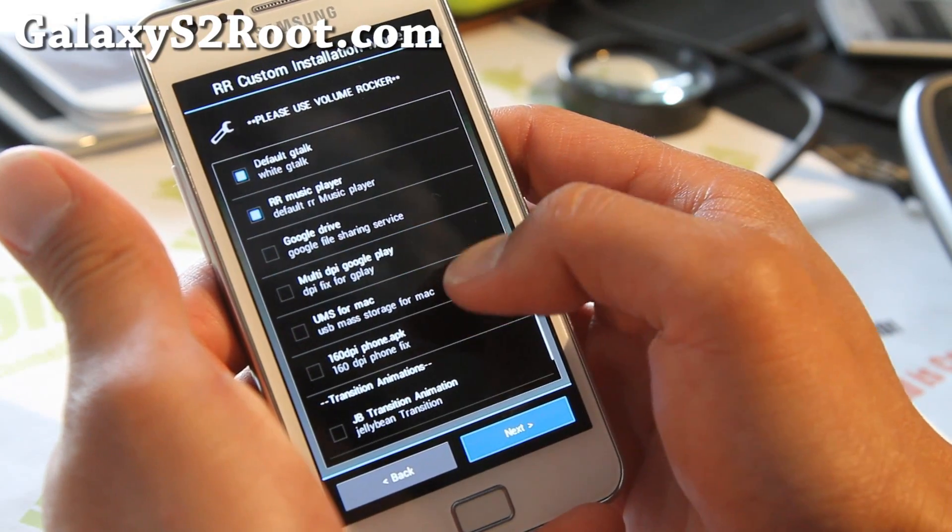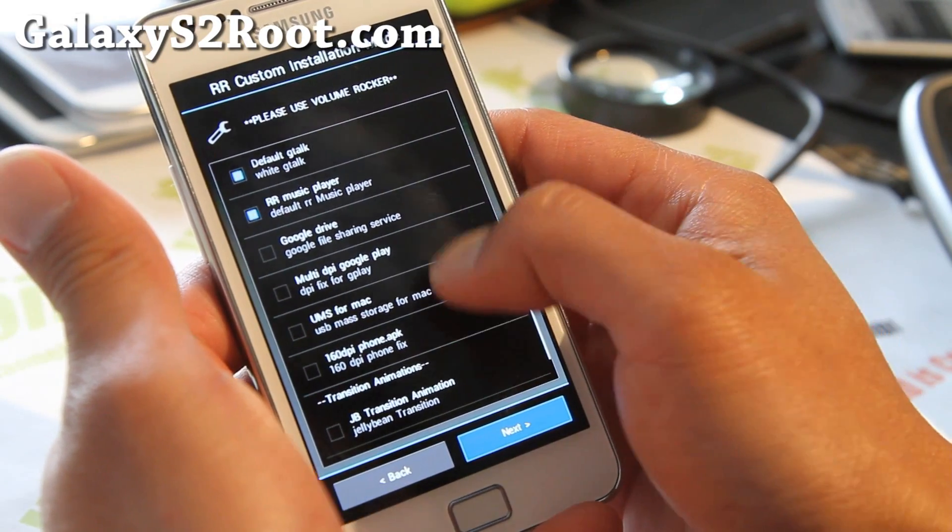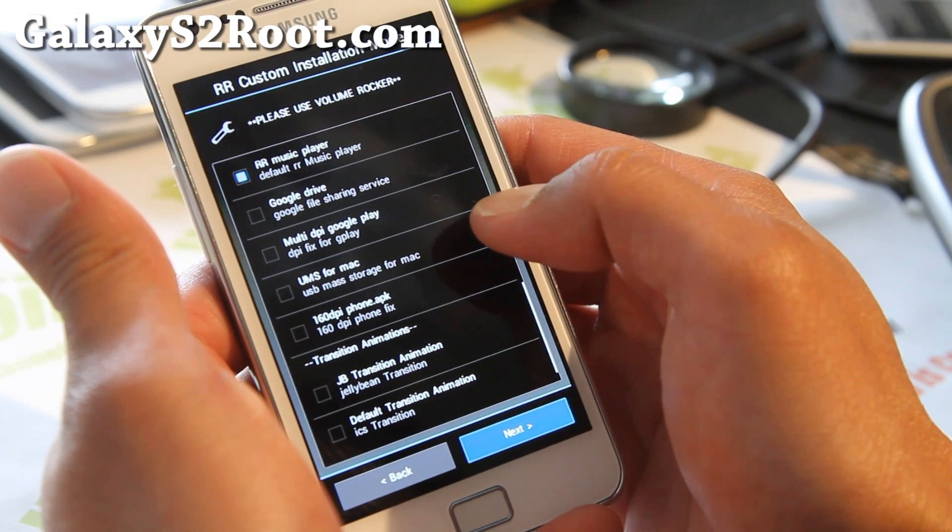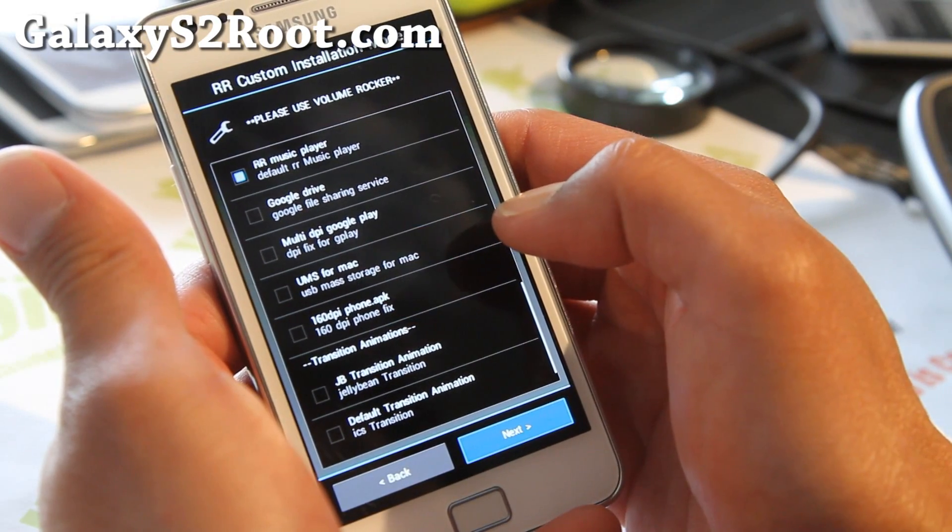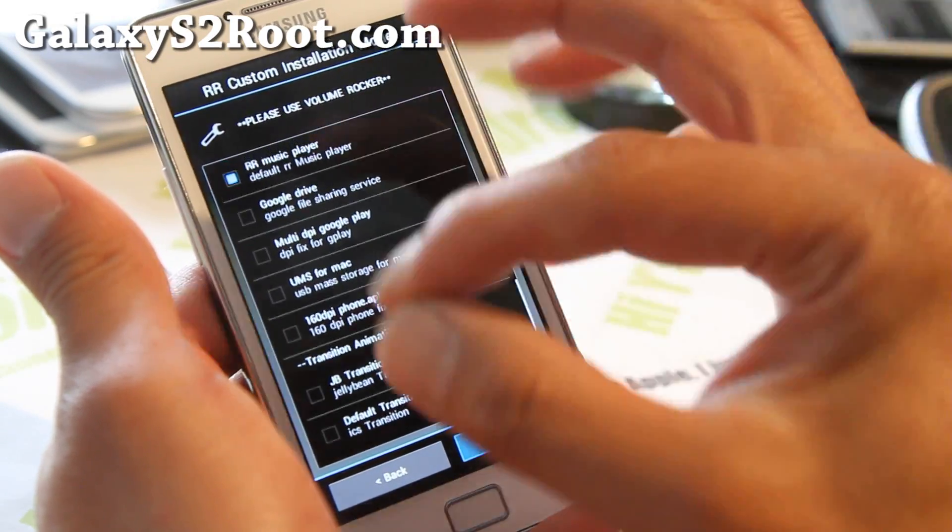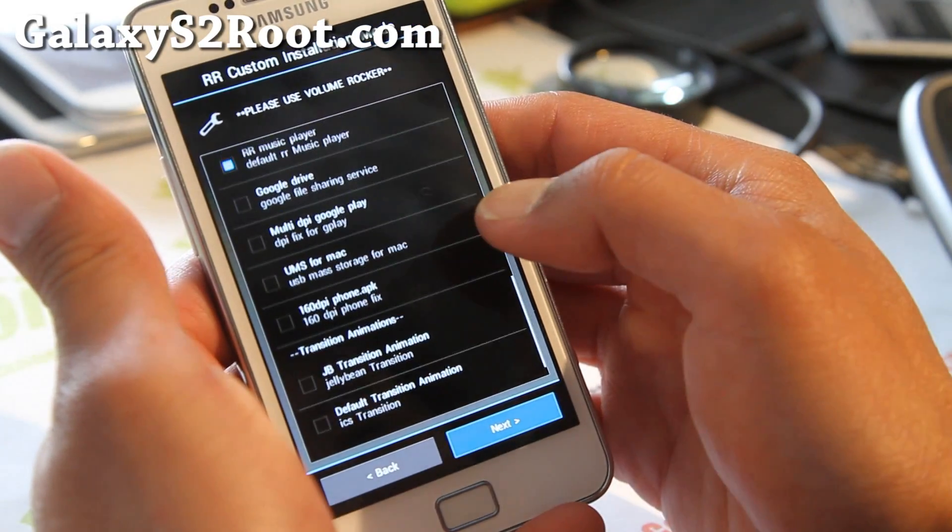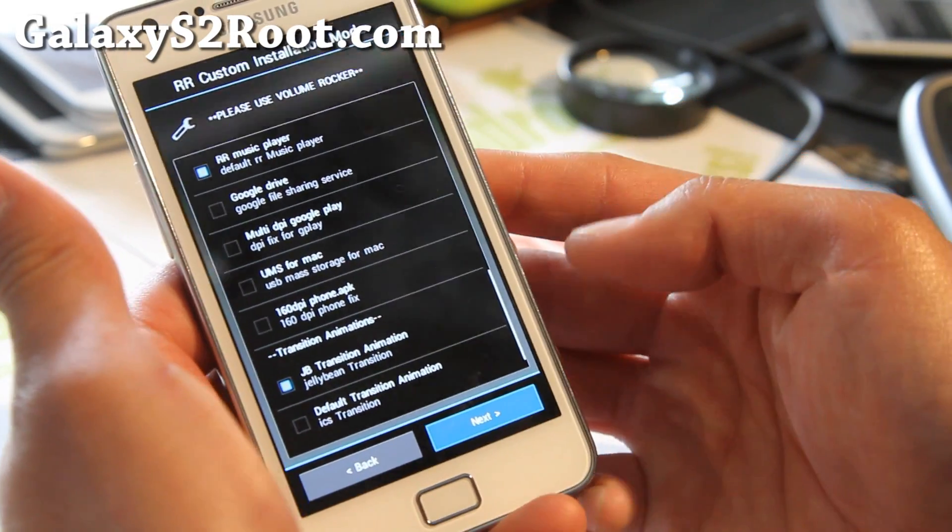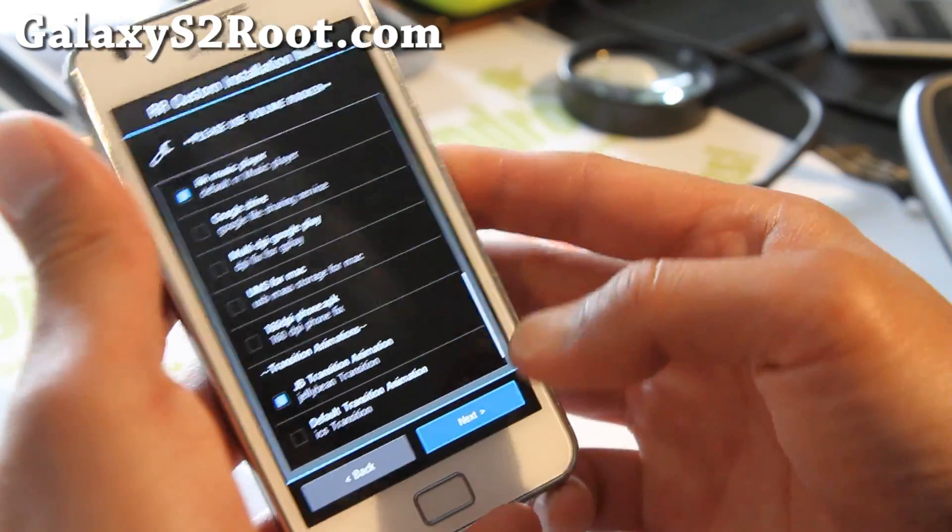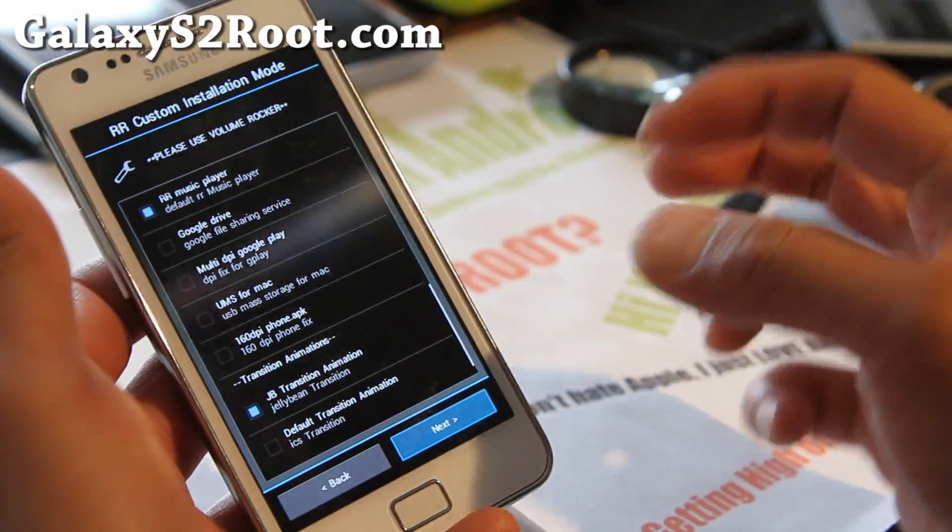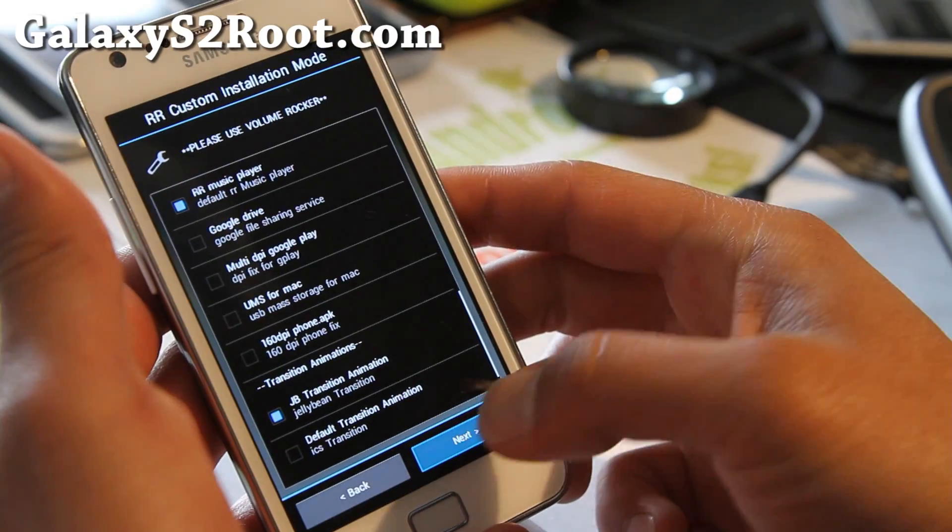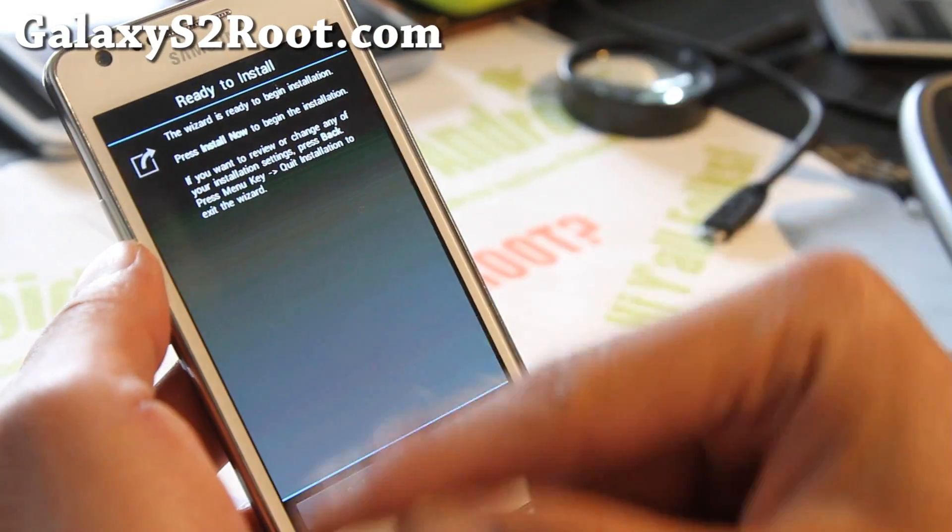All of this, UMS for Mac, if you have a Mac you can choose that. And DPI phone, I think that's actually like a tablet mode. I'm not going to try that. Jellybean transition animation, that's kind of cool. So you get the transition from Jellybean so it's a lot smoother.